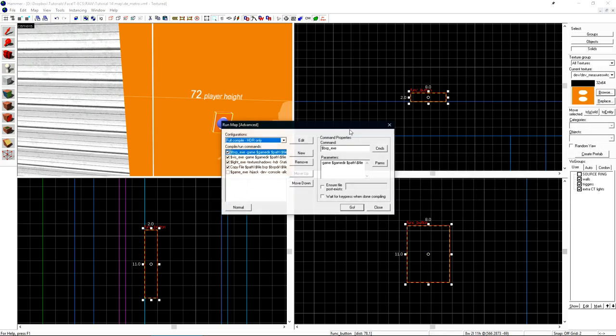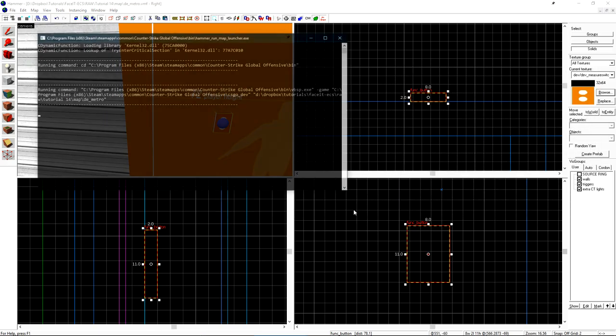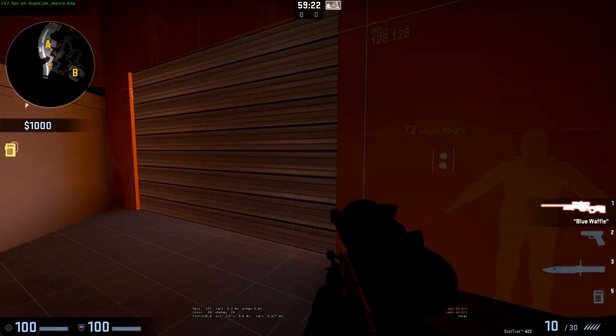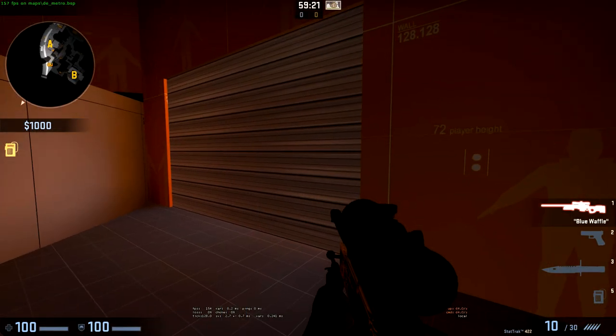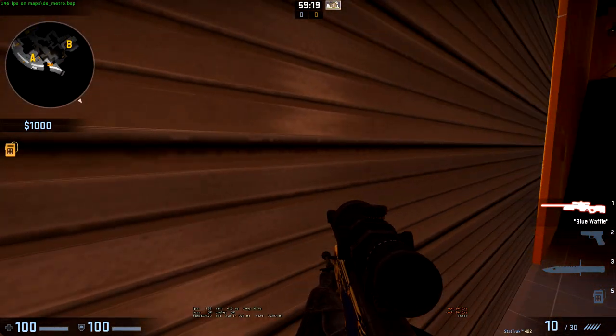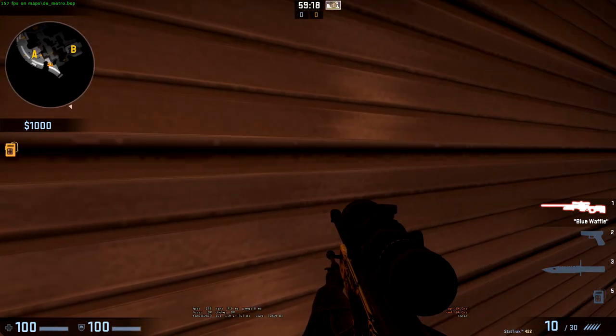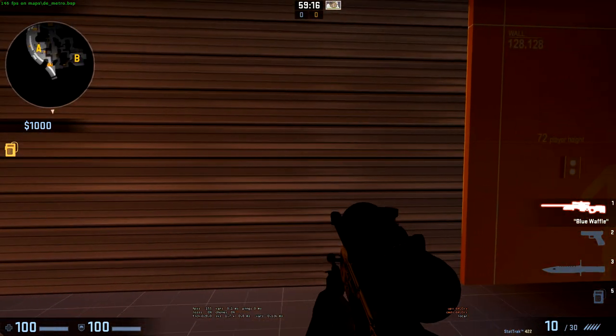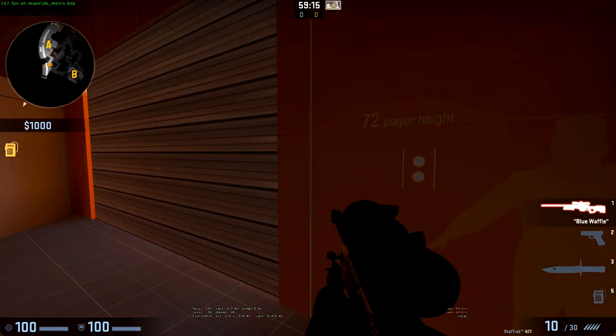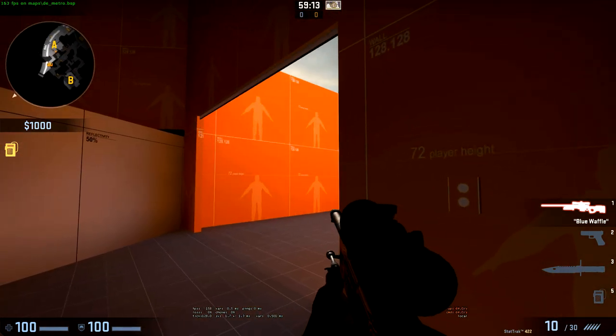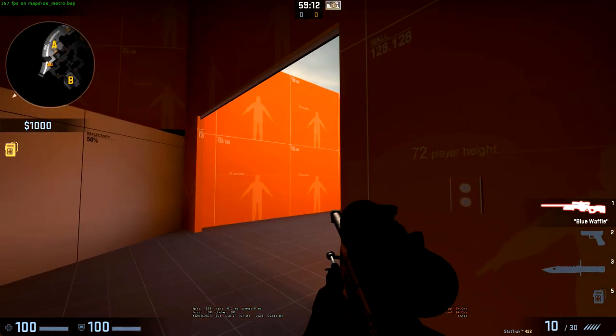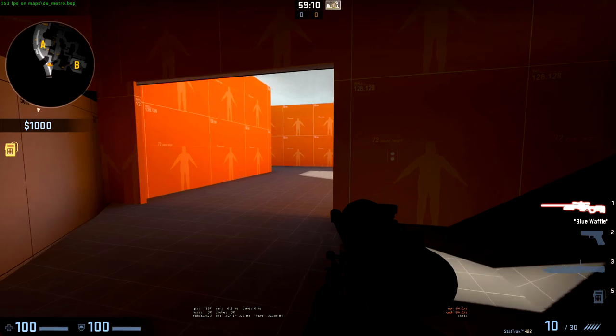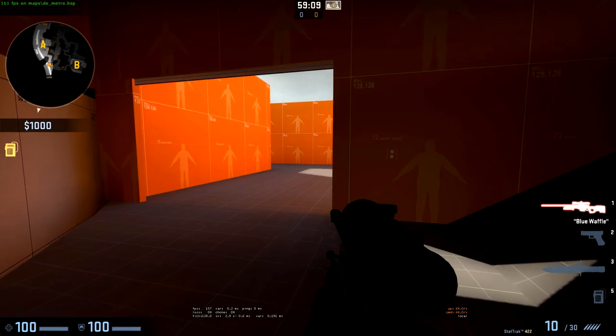Let's run the map so we can see what that looks like in-game. Here we are in-game. If I walk up to the door or press my Use key on it, it doesn't open. If I come over to my button and press E on it, the door will open. Five seconds later, by default, the door will close.